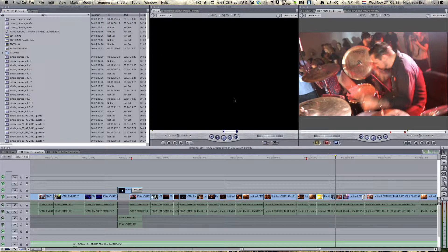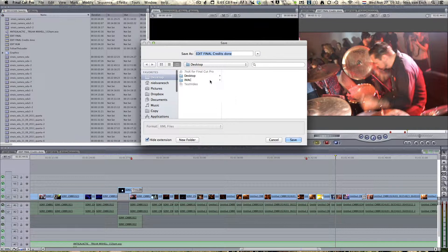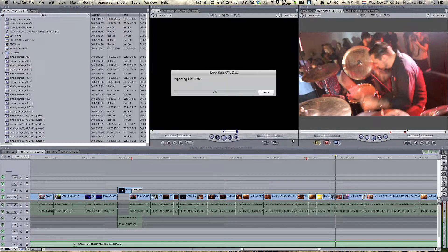Go ahead and save it to a place you prefer. In my case I'm just saving it to the desktop, calling it 'edit final.' You will see that it will now export the XML file.